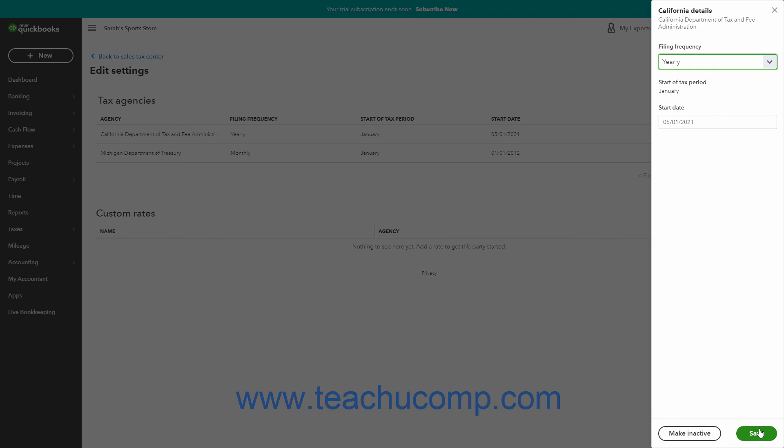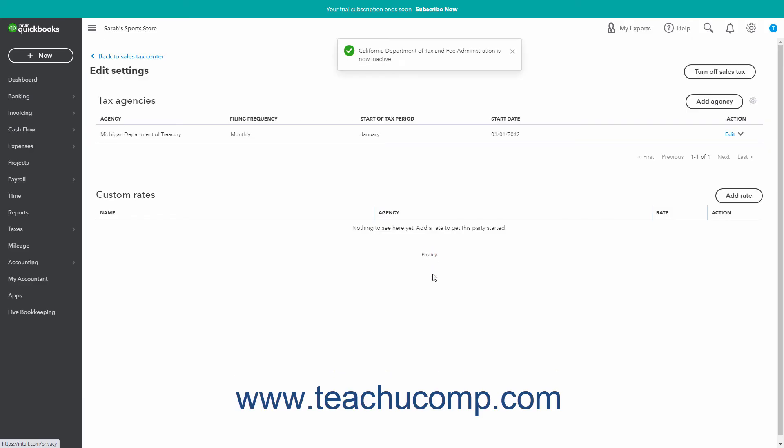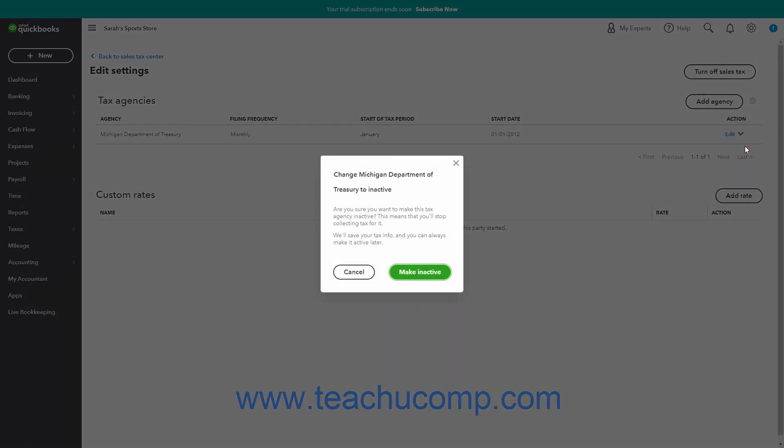Alternatively, to make the agency inactive, you can click the Make Inactive button at the bottom of this pane, and then click the Make Inactive button in the confirmation window that opens to stop collecting tax for the agency. Alternatively, you can also inactivate a sales tax agency by clicking the drop-down in the Action column of the Tax Agency section for the tax agency, selecting the Make Inactive command from the drop-down menu, and then clicking the Make Inactive button in the confirmation window that opens to stop collecting tax for that agency.